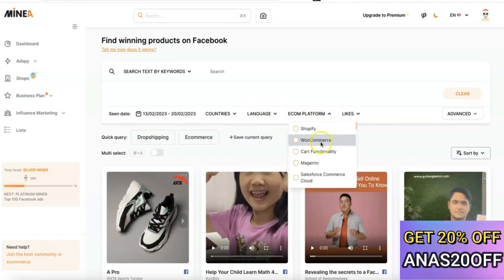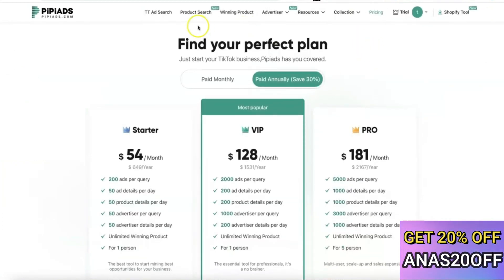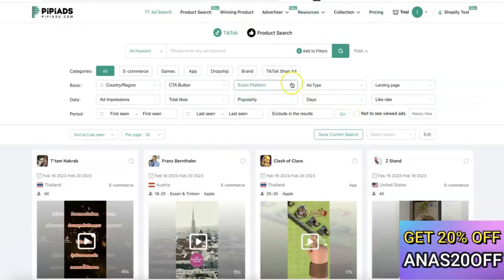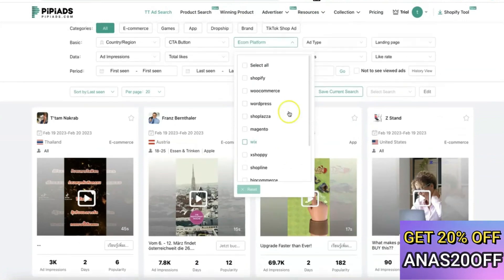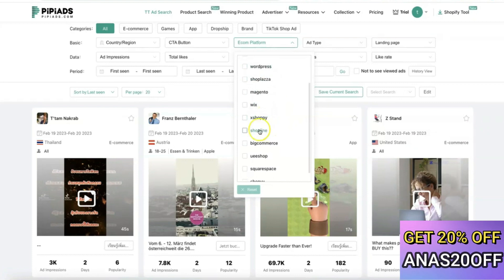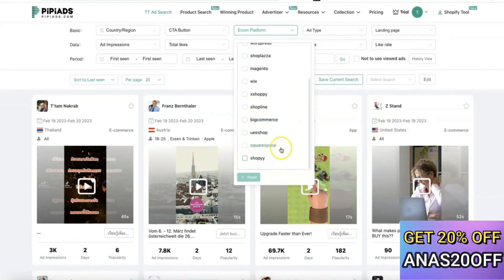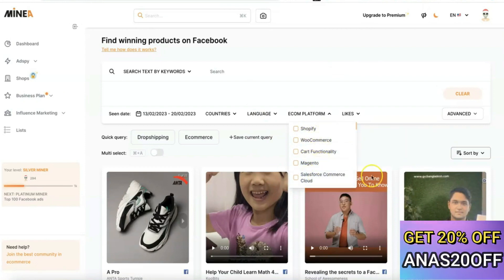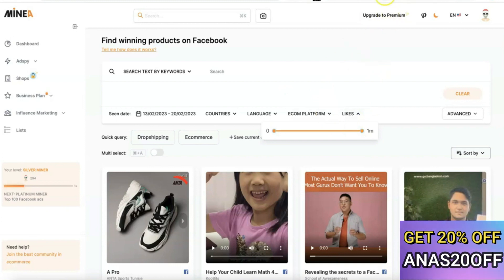Minea also comes with different e-commerce platform filters, but the number of platforms available on PP Ads is actually greater compared to Minea. PP Ads includes Shopify, WooCommerce, WordPress, Shoplaza, Magento, Wix, xShopee, Shopline, BigCommerce, Squarespace, and Shopee. Minea, on the other hand, gives you access to Shopify, WooCommerce, Cart Functionality, Magento, and Salesforce Commerce Cloud. You can also search by ad rating, just like on PP Ads.